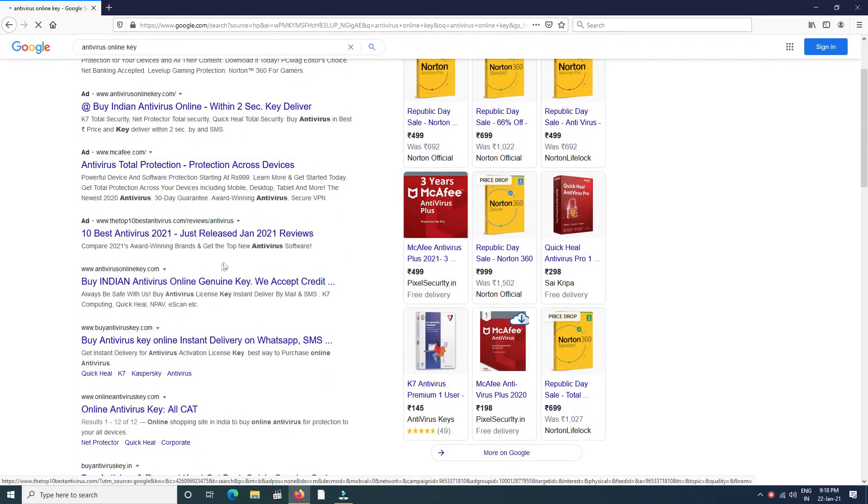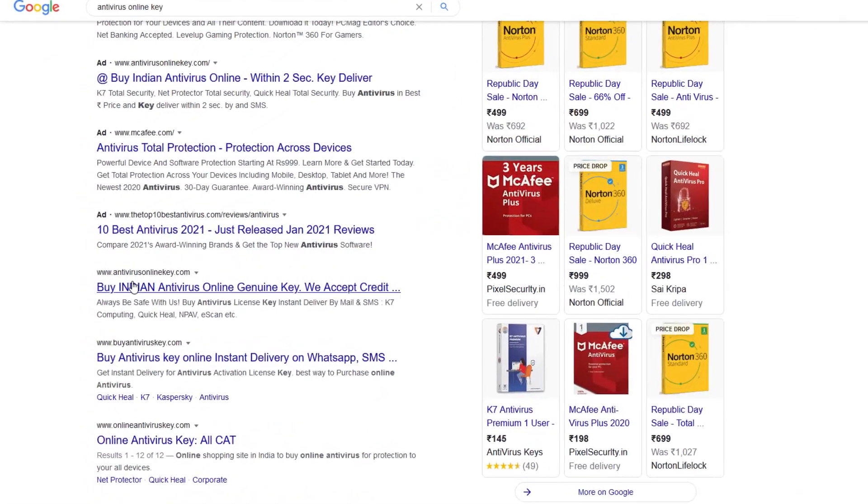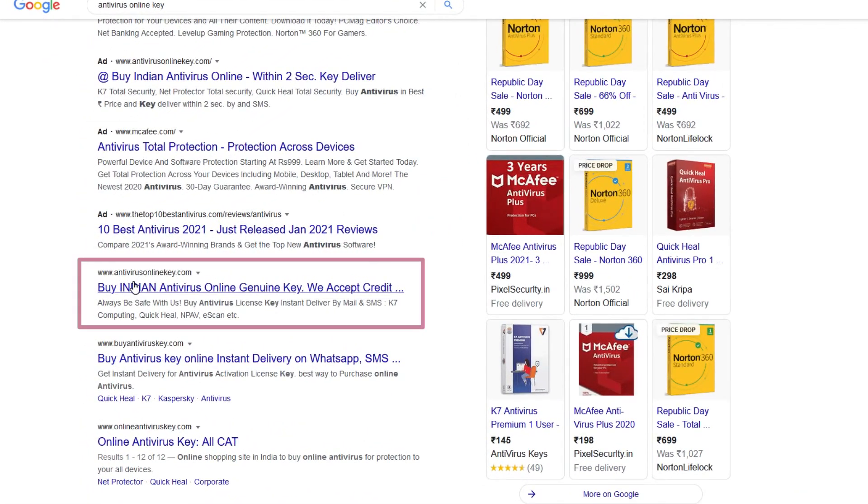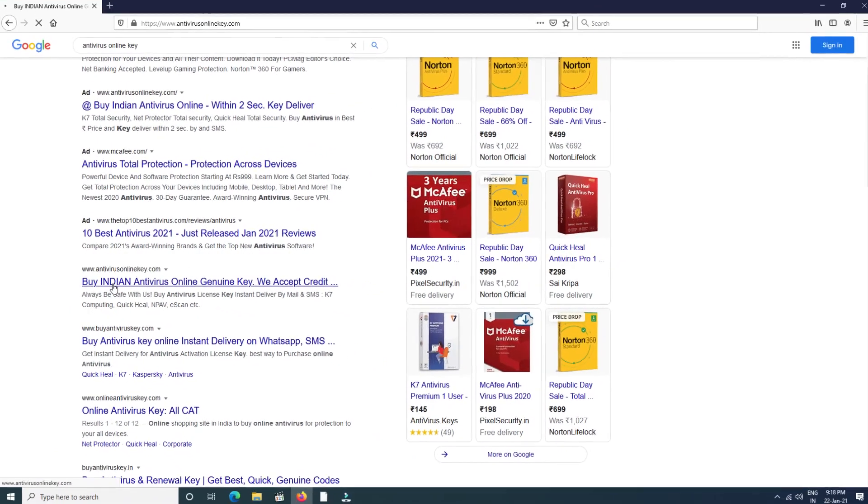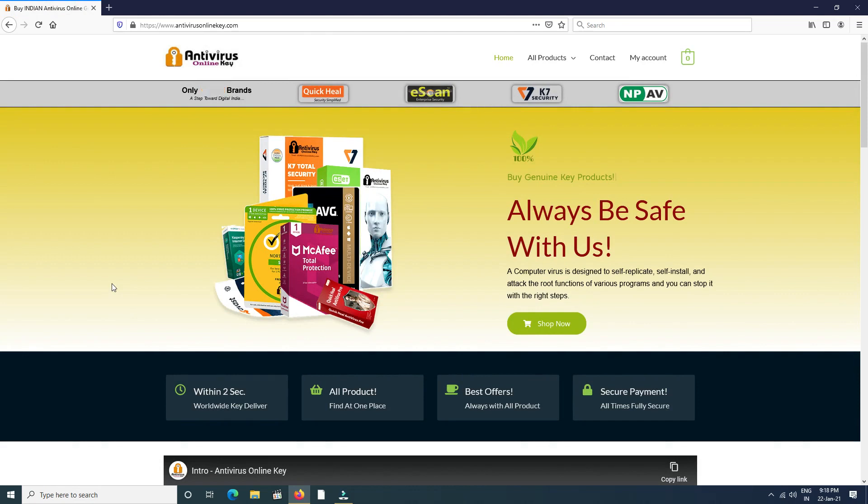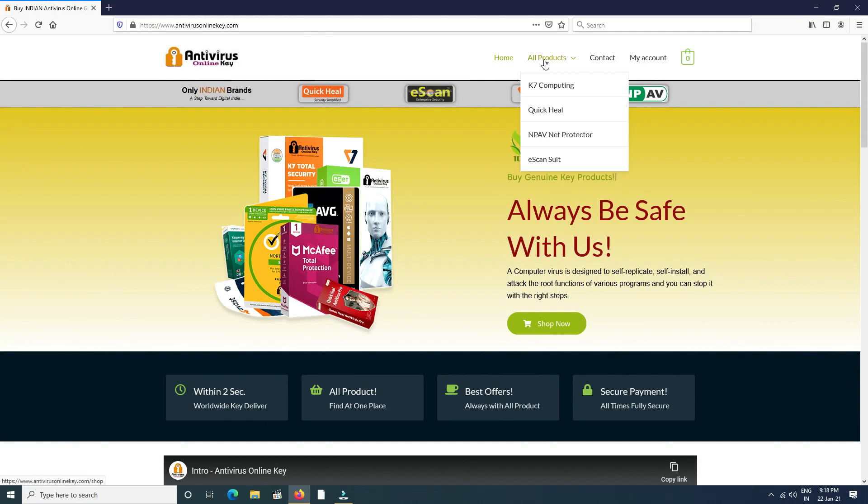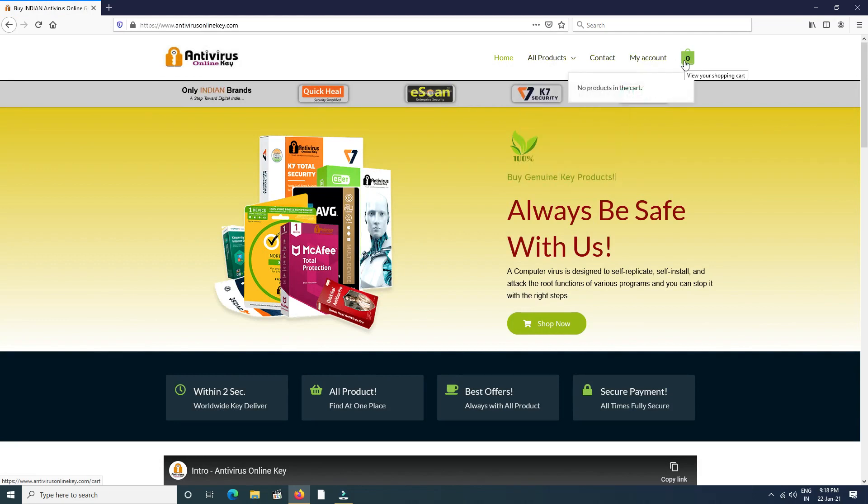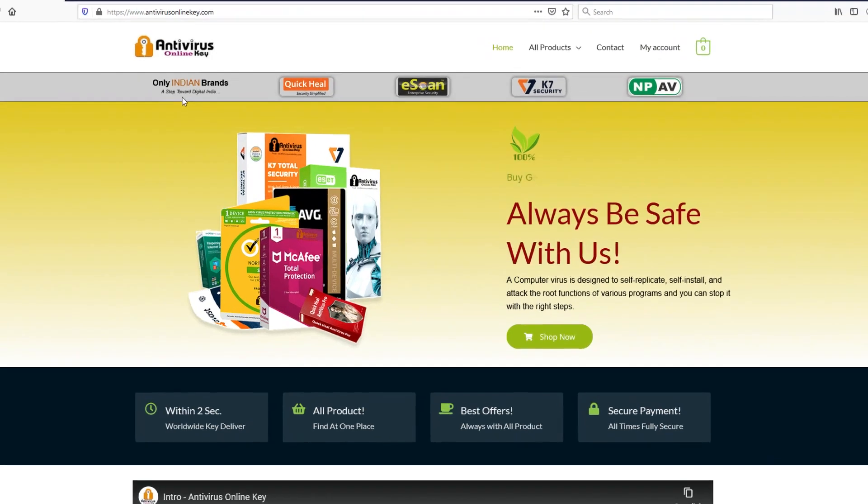After shortly, the antivirus online key home page will open. Here you find all menu functions like Home, All Products, Contact, My Account, and Cart. We sell only Indian products, so you find popular Indian antivirus that's available at the website.